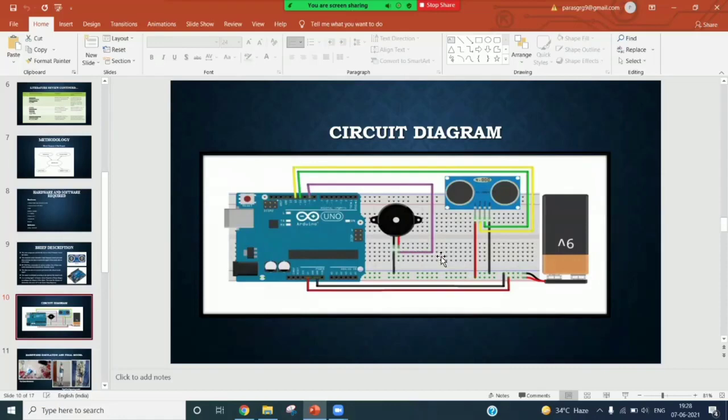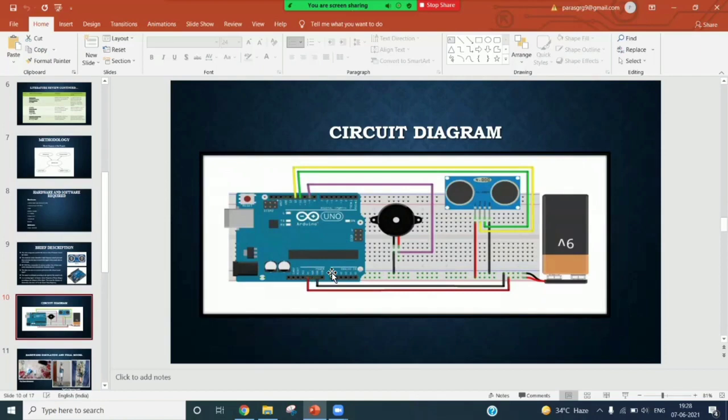In the circuit, an Arduino Nano is used as the platform. The ultrasonic sensor is connected to the Arduino. The ultrasonic sensor has four pins: VCC or 5 volt pin, which is connected to 5 volt pin of Arduino, trigger pin, which is connected to D12 pin of Arduino.